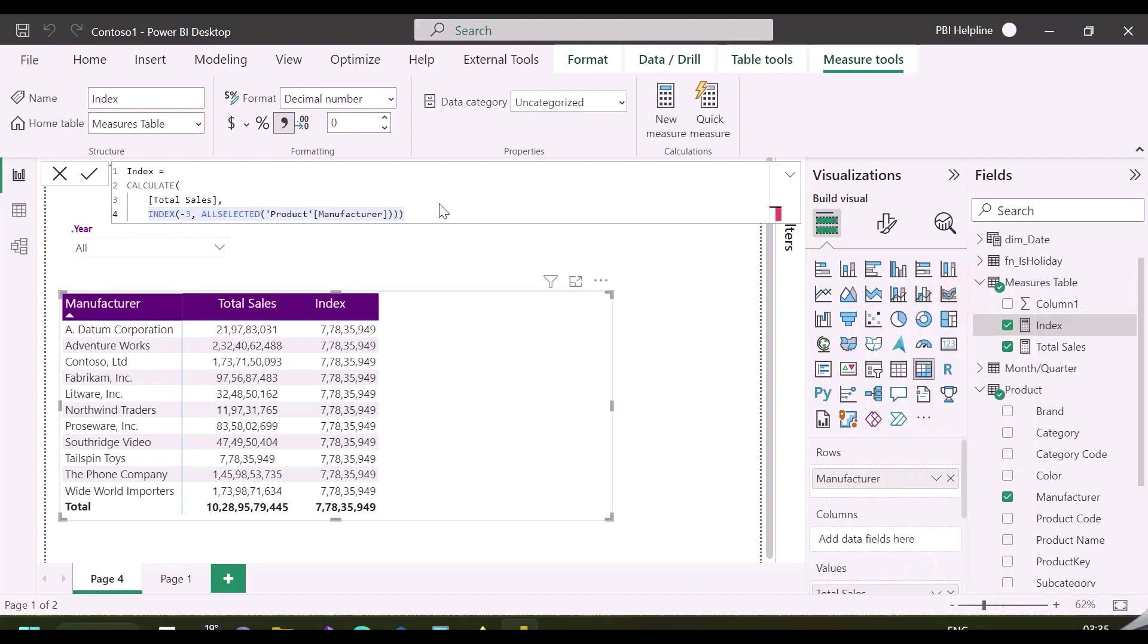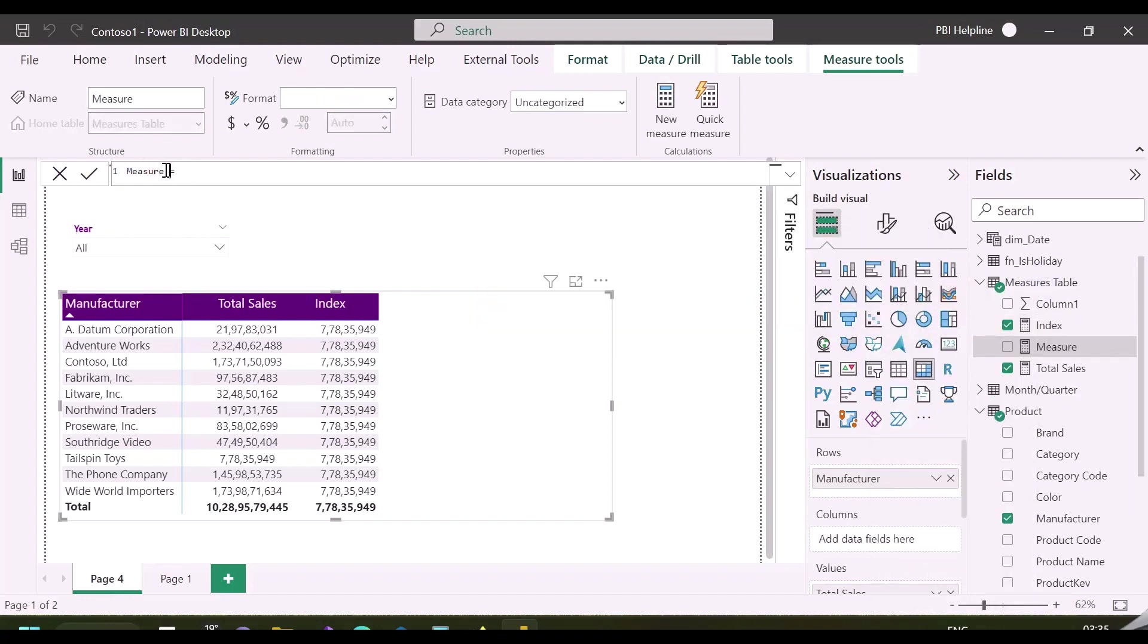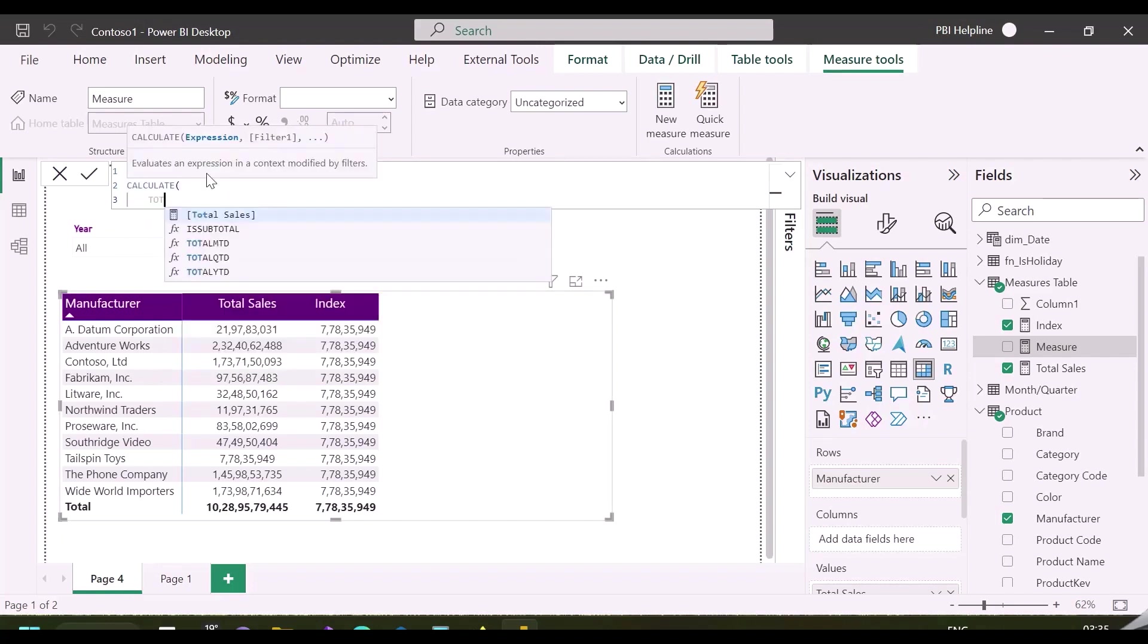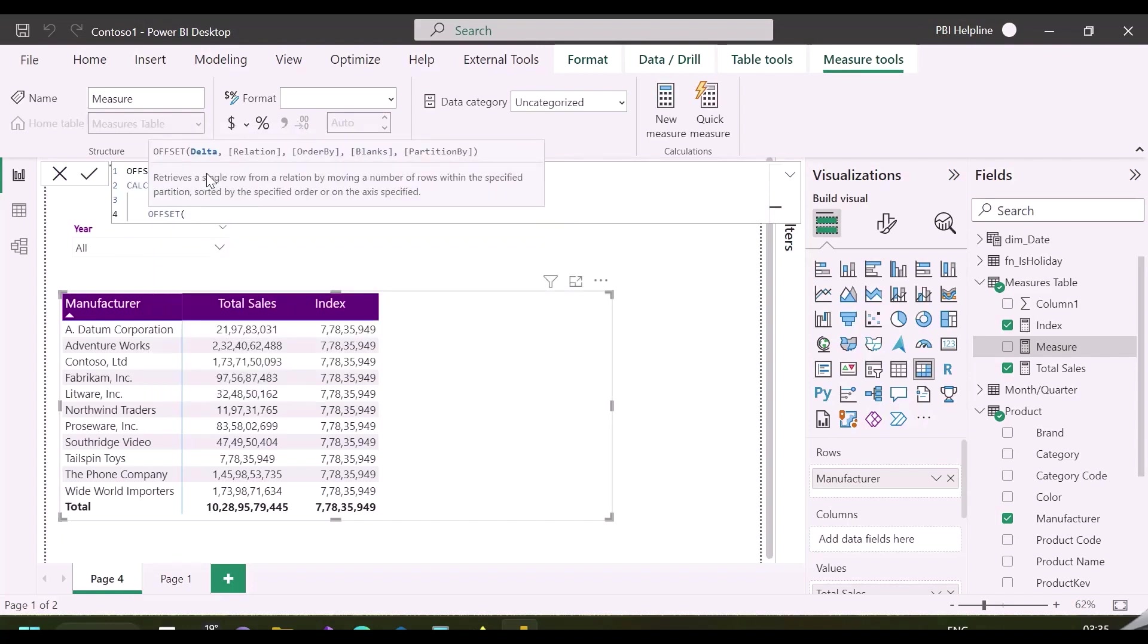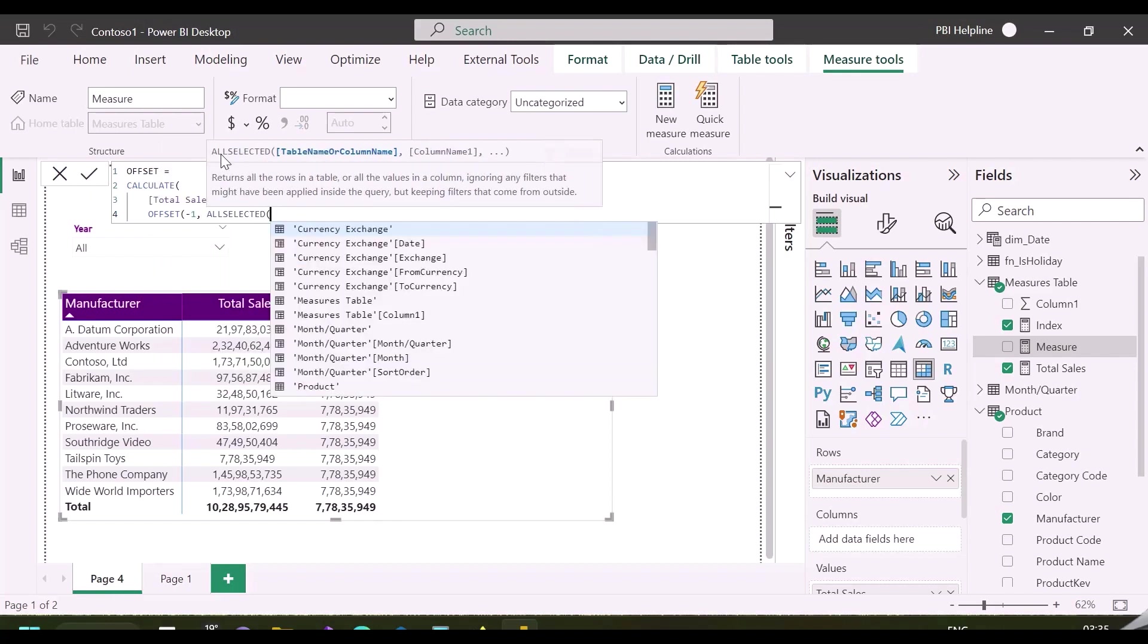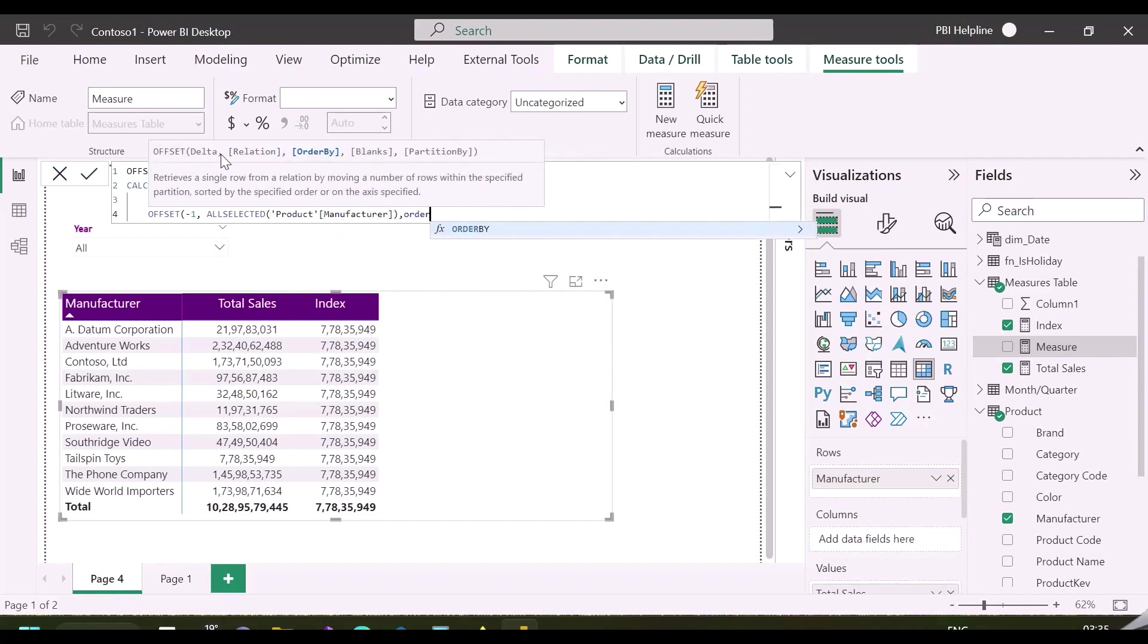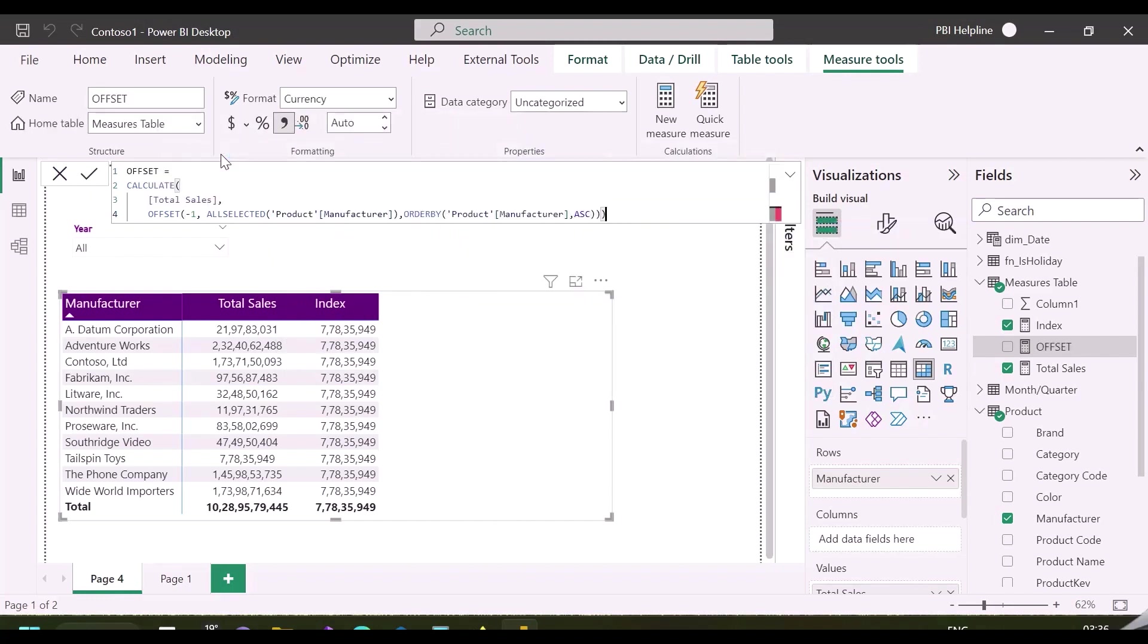Before I introduce you the amazing window function, let me show you what offset function does. This function is now officially announced with December 2022 release. Many of you would be familiar with this function, because it is there in the news since last month itself. This function also retrieves a single row from the relation by moving the number of rows specified in position parameter. You can also mention the sort order using order by function.